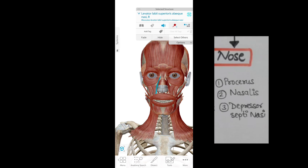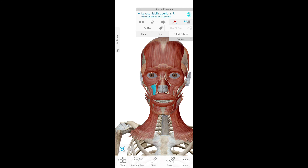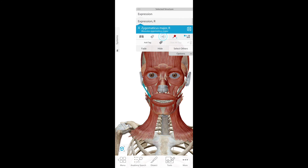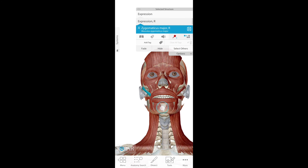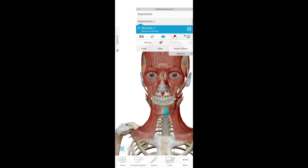Levator labii superioris. Zygomaticus minor. Zygomaticus major. Orbicularis oris. Depressor septae. Depressor labii inferioris. Mentalis.